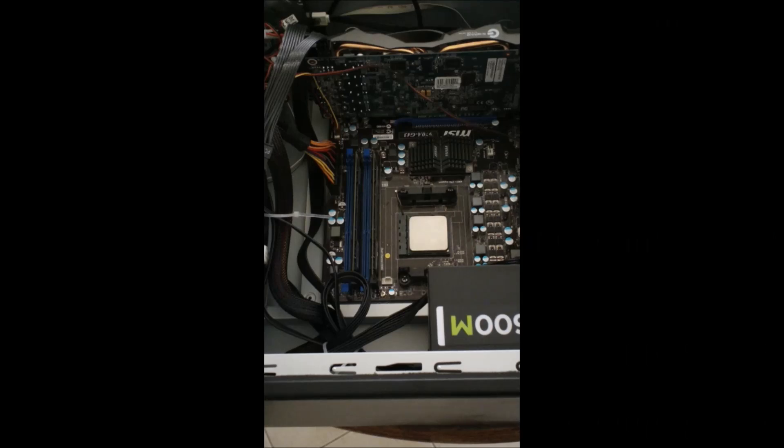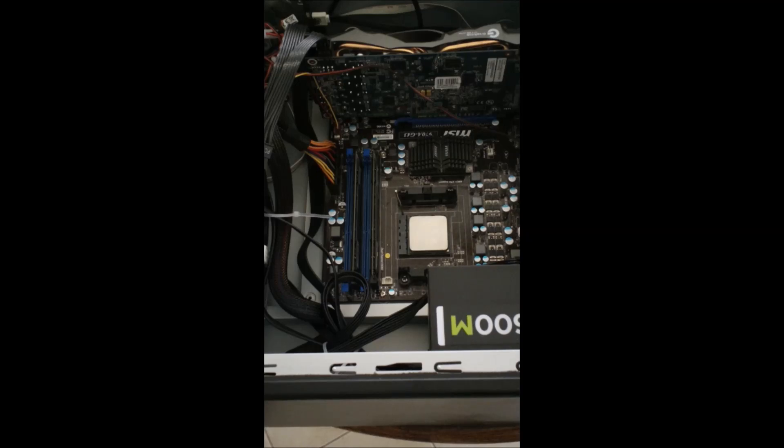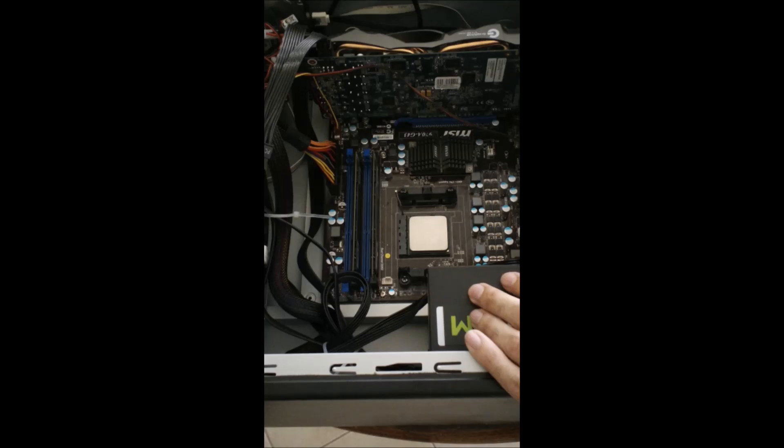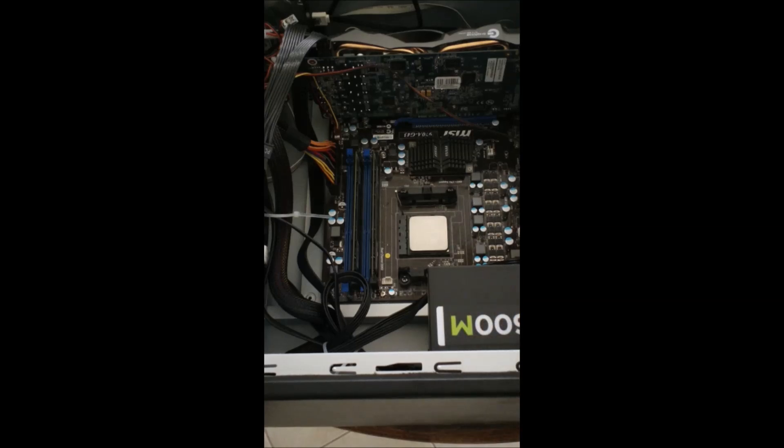AMD's are, they vary. AM3, AM3+, FM1, FM2. So just make sure the sockets match within the company that you want. In this case, it's an AM3 Plus CPU going into an AM3 Plus socket motherboard. So we are good to go.